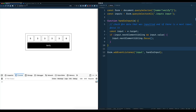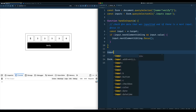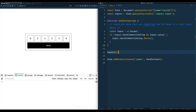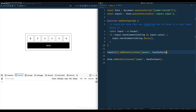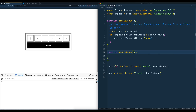The next thing is we need to handle the paste event. When you paste into the first one, we need to take each subsequent character that is pasted in and populate the next input. So what we'll do is take the first input and listen for the paste event. And when that happens, we will run a handlePaste function. We'll have a function called handlePaste that takes the event.